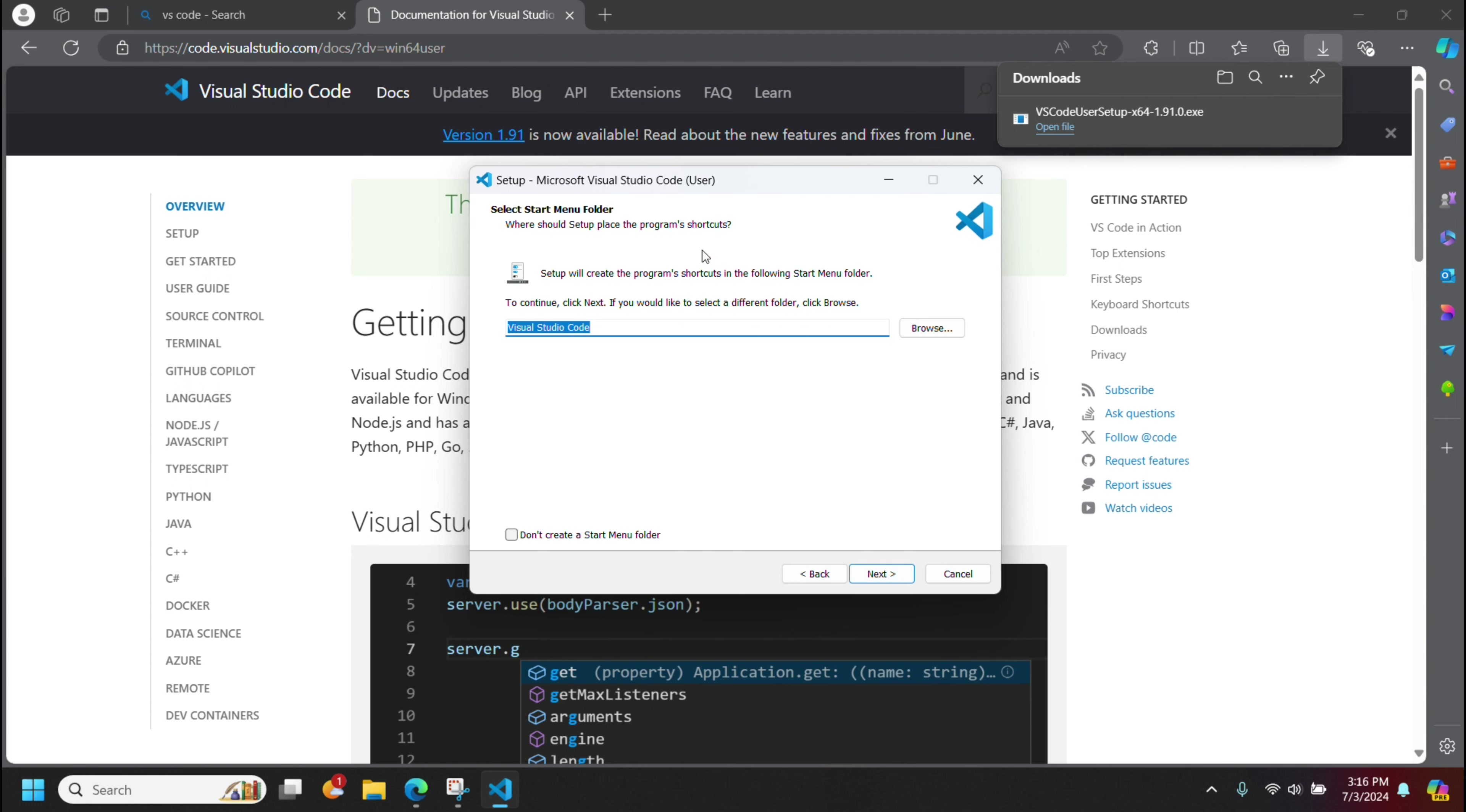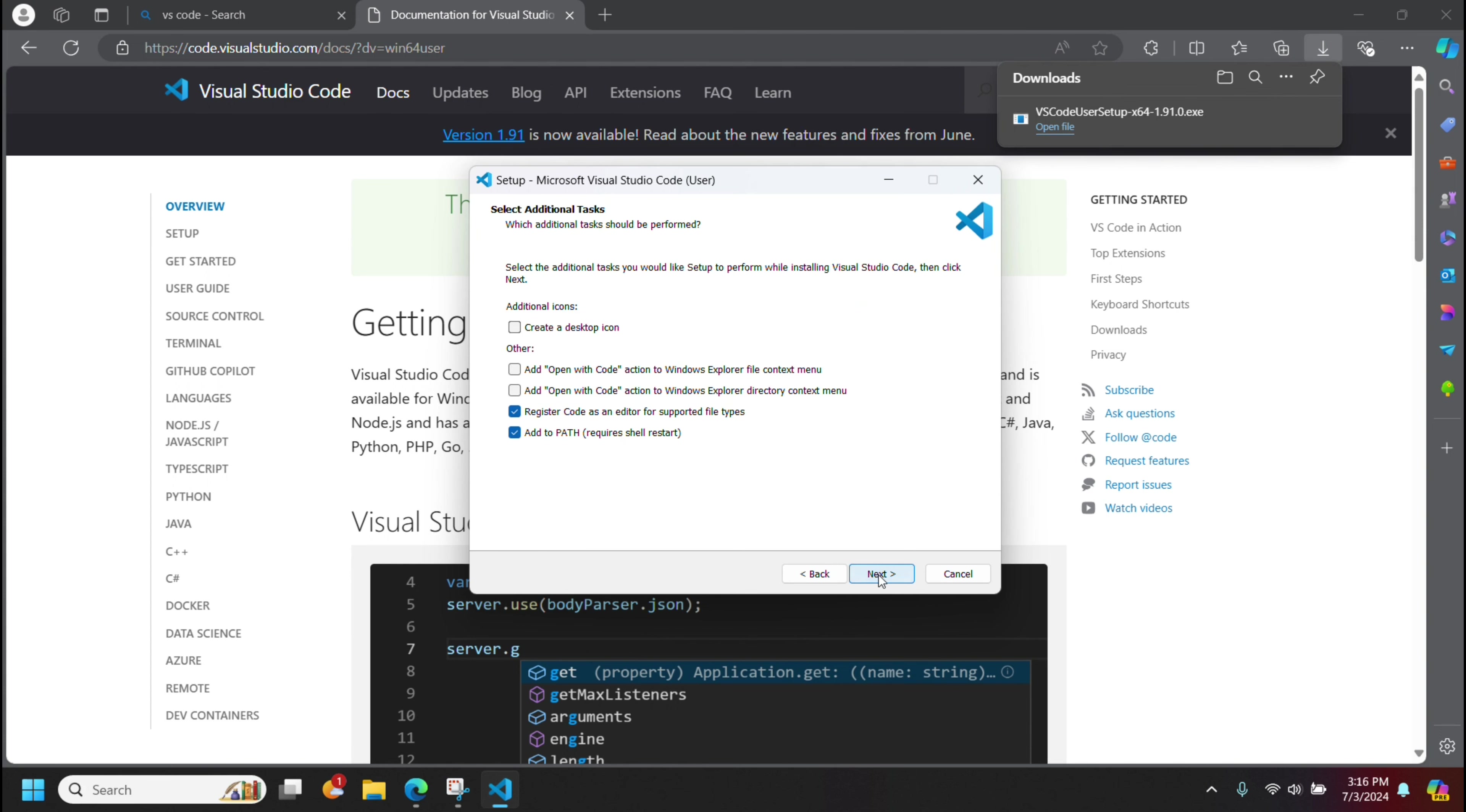It's going to give you basically a name in the start menu. Keep it as is. Click next.